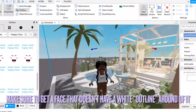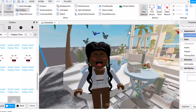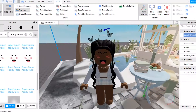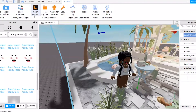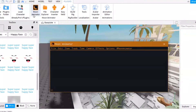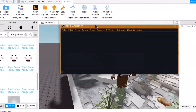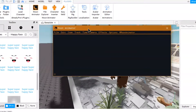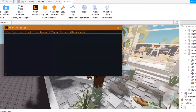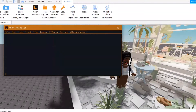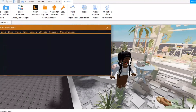Now I'm going to show you how to do the animating part. Go to Plugins and click Moon Animator. Once it opens, you can go ahead and close out of the Toolbox, Properties, and Explorer. You can make the Moon Animator window as small or as big as you want — I try to make it as small as possible so I have more screen space.